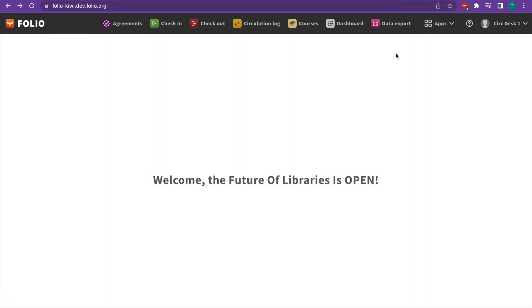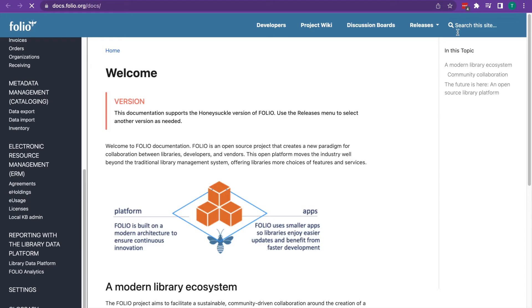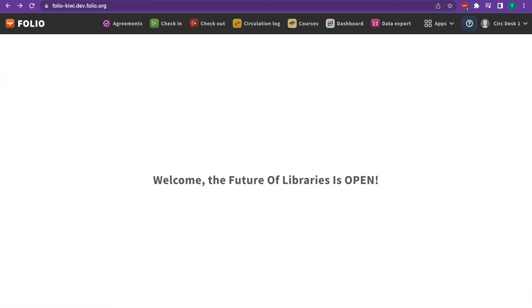To the left of that, we'll see a question mark. That question mark will take you straight to the documentation, which is useful if you need help. And then to the left of that, we've got all our apps. Those apps or modules are what we use to run the library.